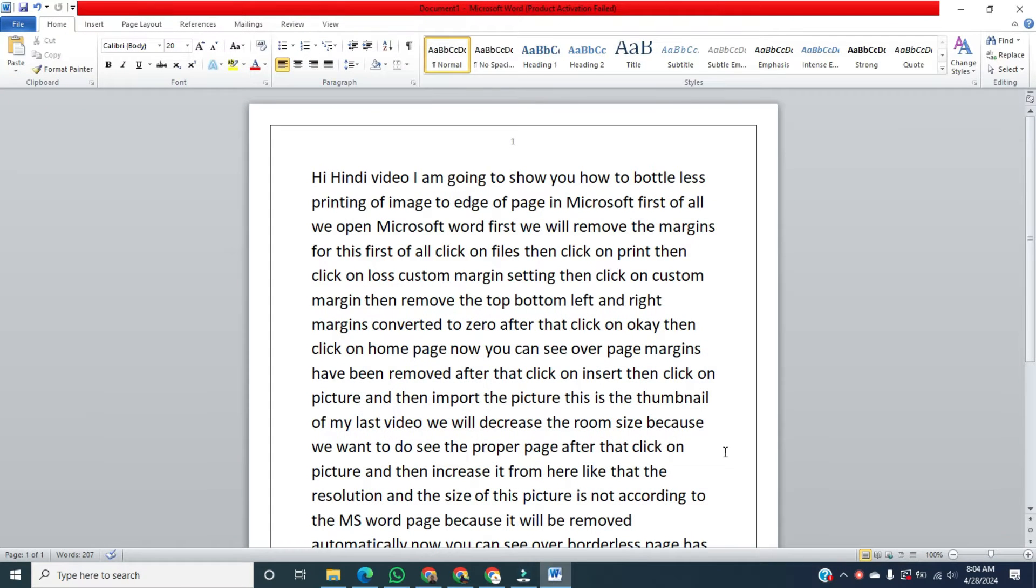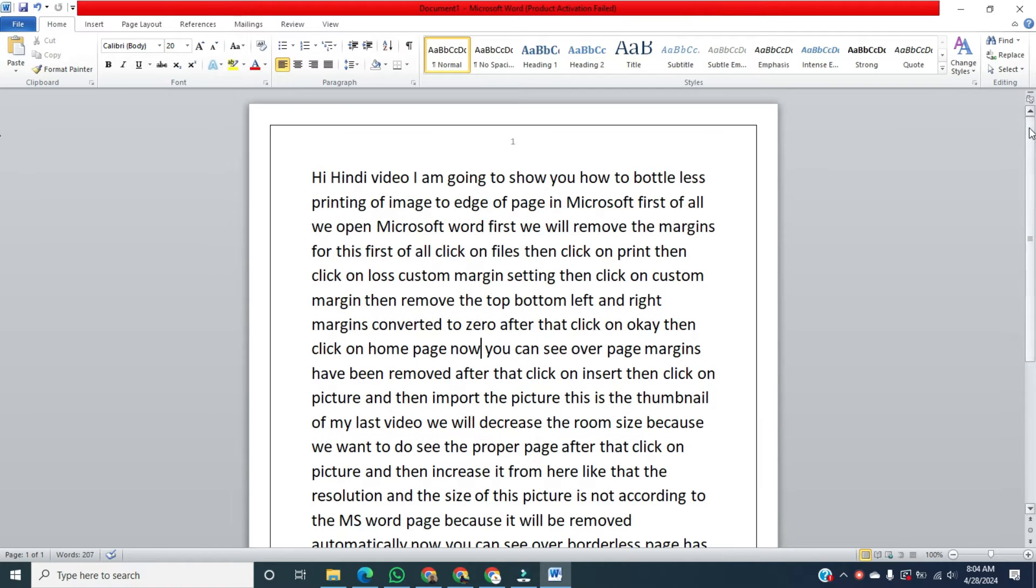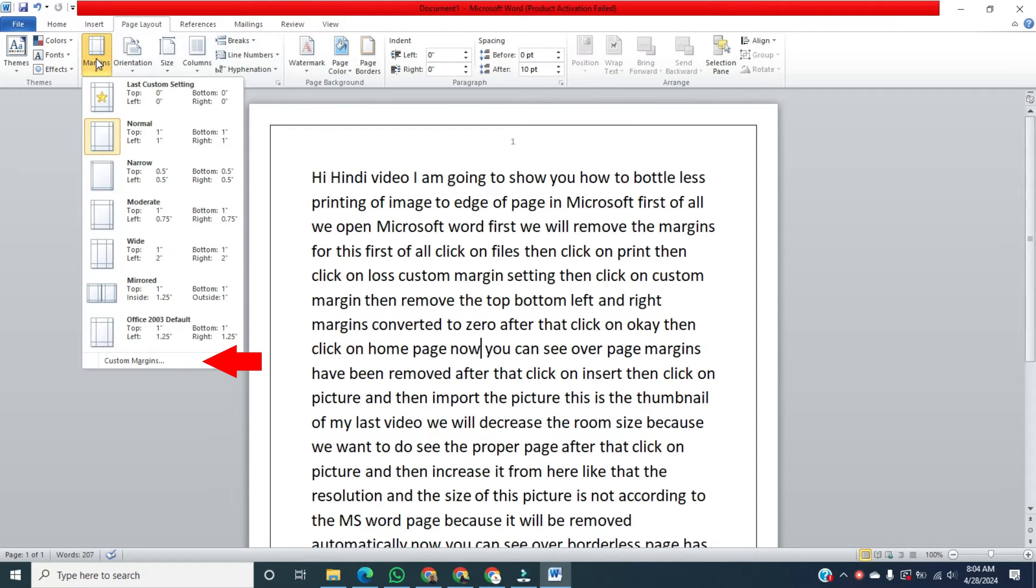Then, now you can see the page with margins and page number. For removing the margin, we'll click on Page Layout. Then click on Margin. Then go below, click on Custom.